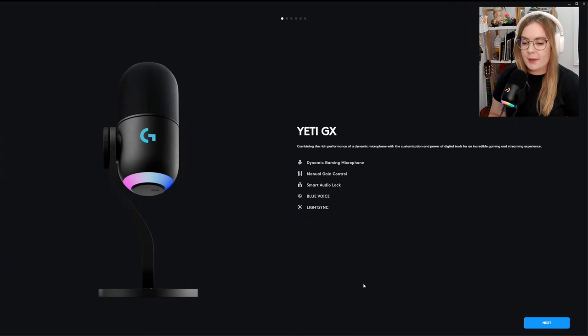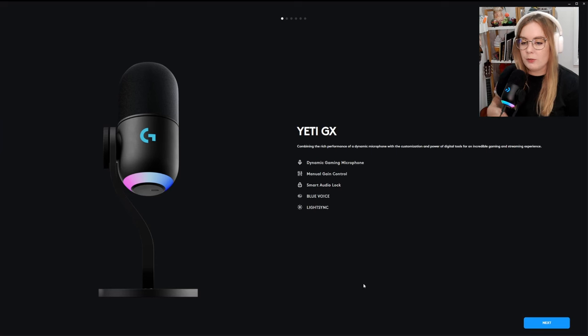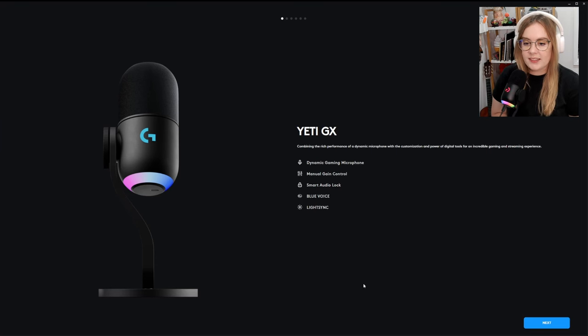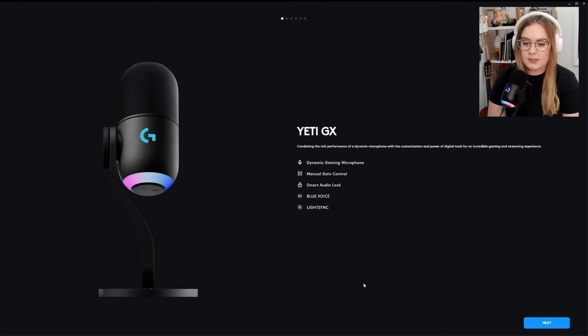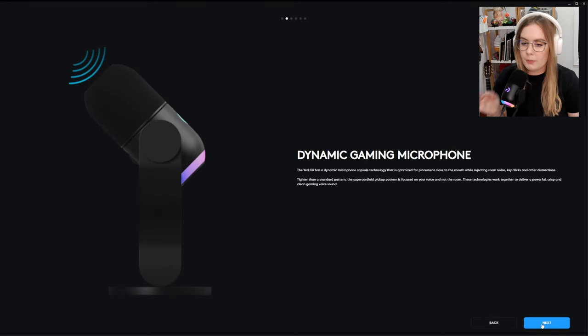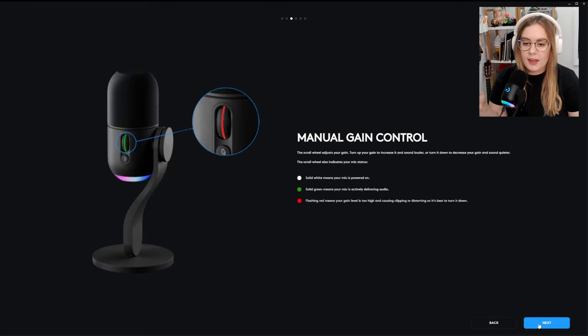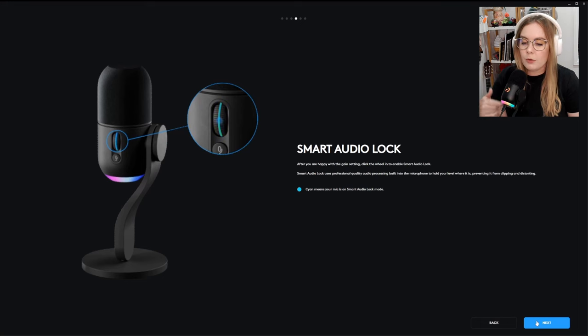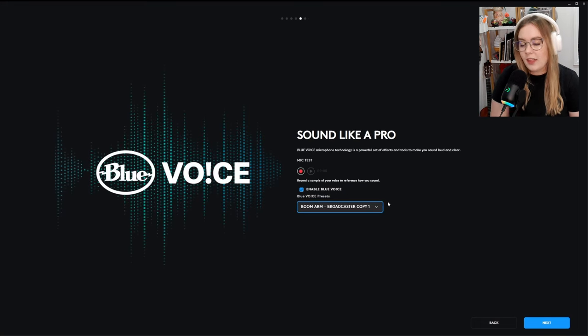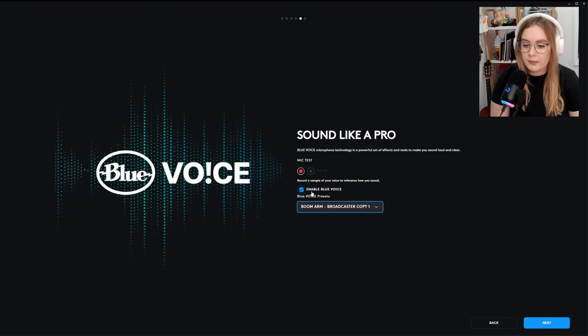Now we're in the Logitech G Hub, and this is what you are greeted with when you first connect your Yeti GX. This is the little rundown that introduces you to the mic and all its features. A little info about what a dynamic gaming microphone is and what it does. How the manual gain control and the smart audio lock work, which we've already covered. And then you have the Blue Voice audio, which you will have to enable the first time.